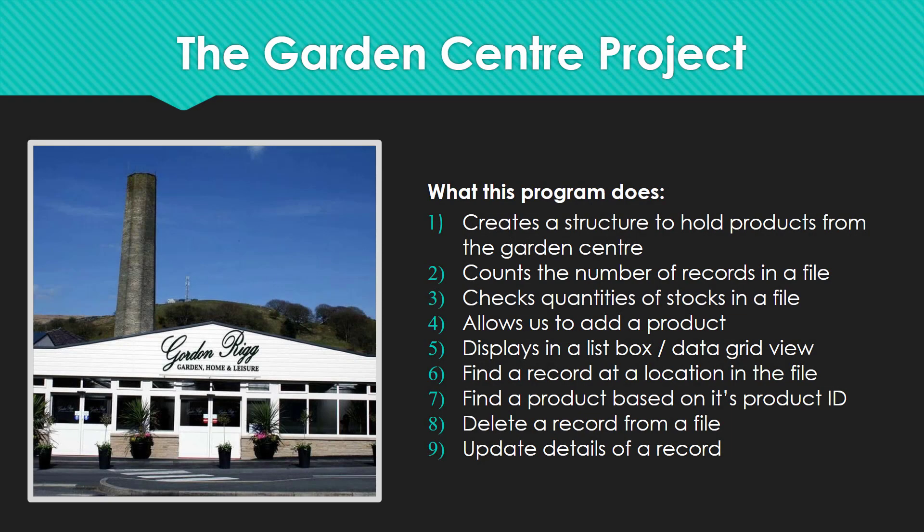Hello there students and welcome to this video which is all about a garden center. The garden center we are going to look at is Gordon Rigg which is a garden center on Todmorden Road. Now this garden center has asked us to create a little prototype system for them to show them a number of different things.